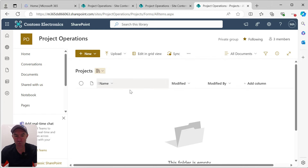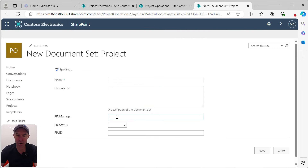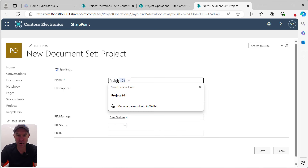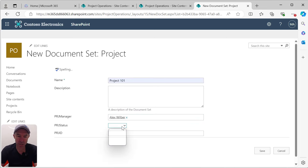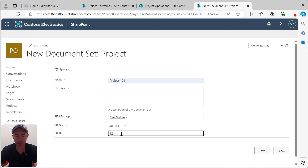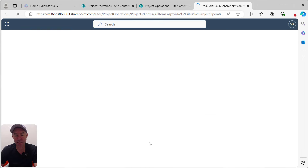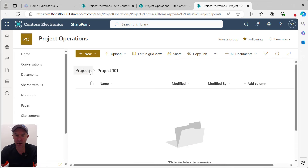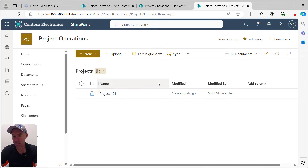Now inside our library, when we hit the New button, we can see we've got New Project. When I click New Project, we're presented with a form where I can fill out my project. We'll call it Project 101, assign a project manager, set the project status to Started, and enter a project ID of 123, then hit Save. Once we create the document set, we're taken directly inside that set.